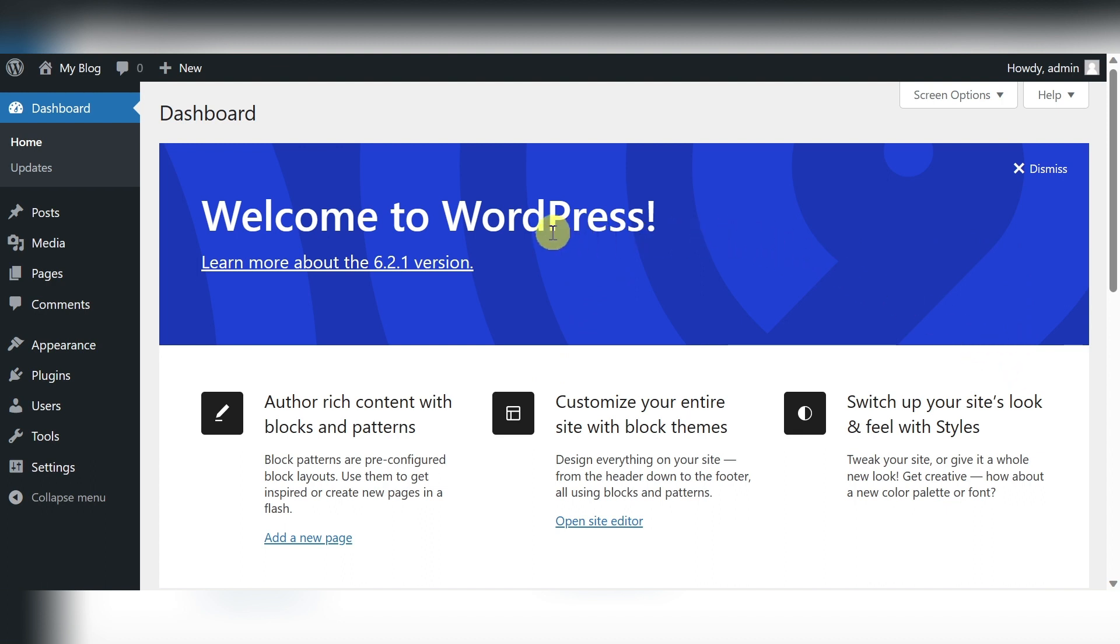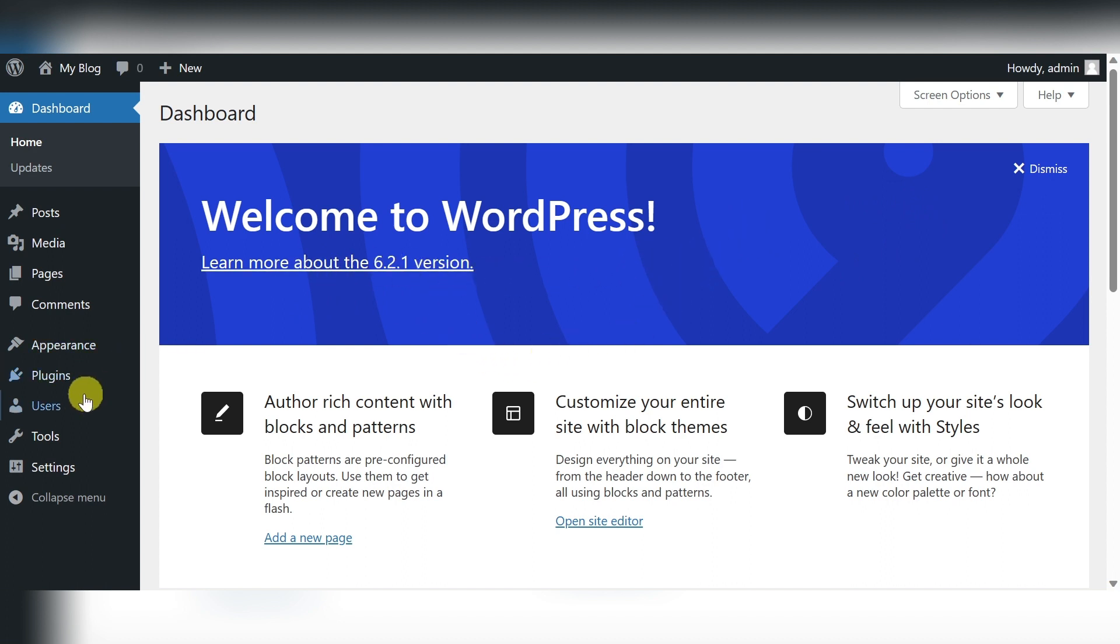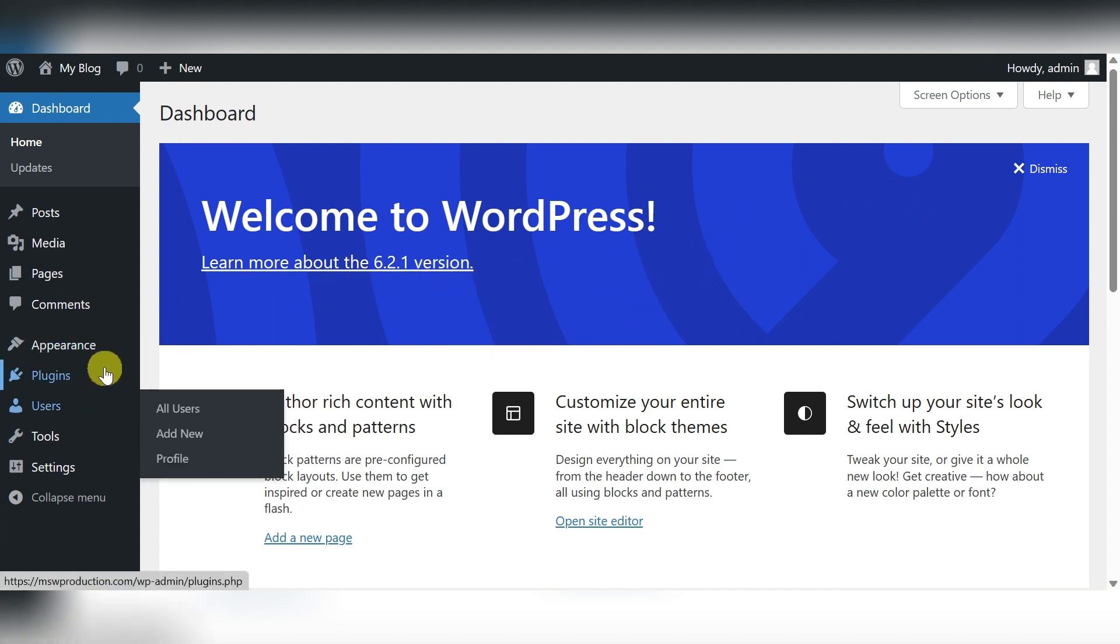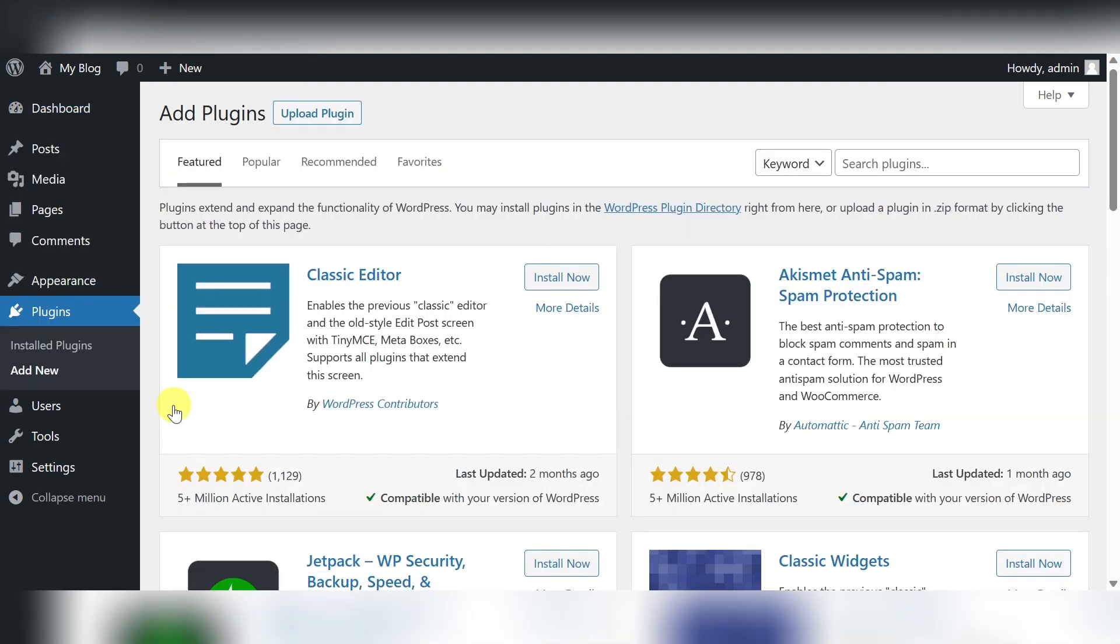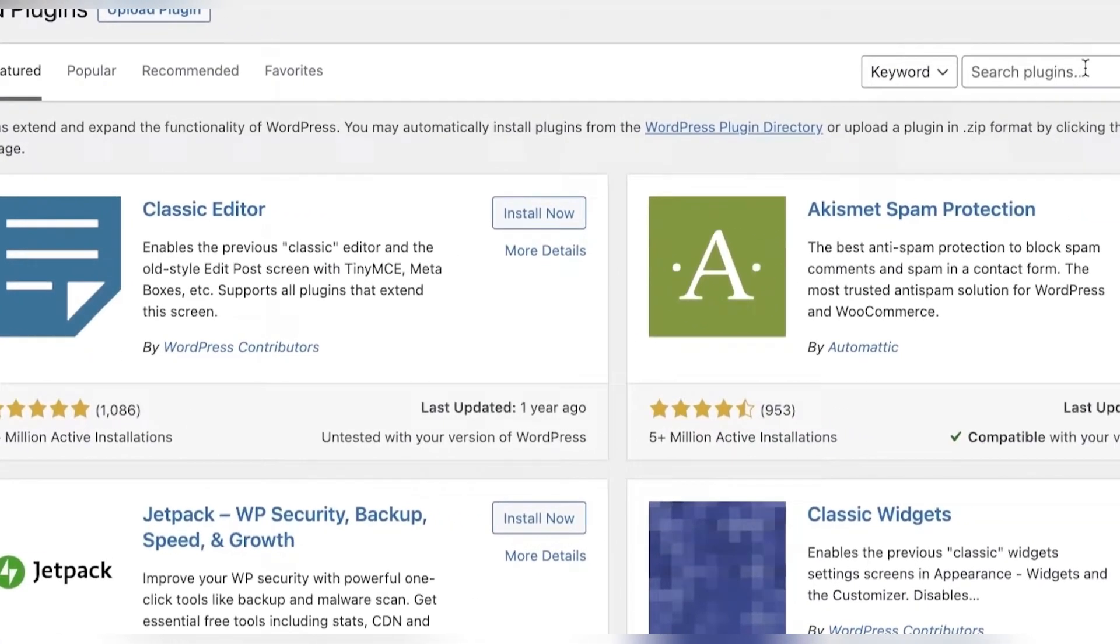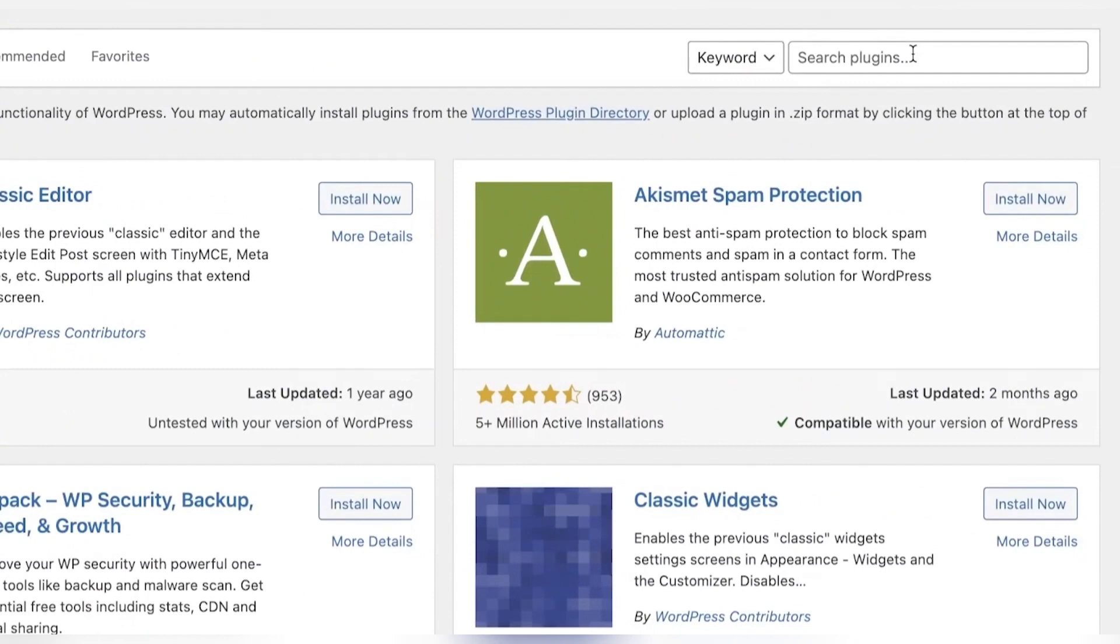So now the first thing that we are going to do is head on over to our WordPress dashboard. Once you are on your WordPress dashboard, click on plugins on the left side of your screen and then you are going to click on add new. From here, you're going to go into your search section on the right side of your screen and search for Elementor.